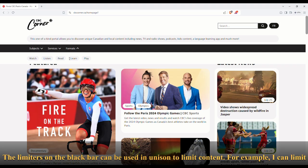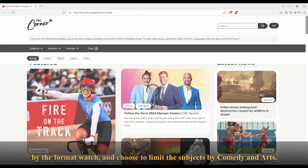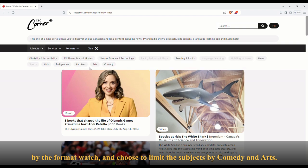The limiters on the black bar can be used in unison to limit content. For example, you can limit by the format Watch, and choose to limit by the subjects Comedy and Arts.